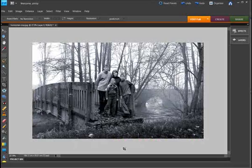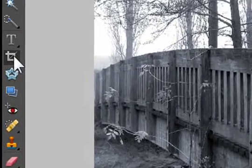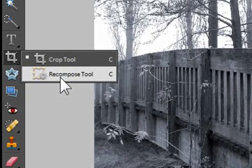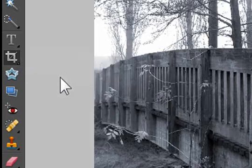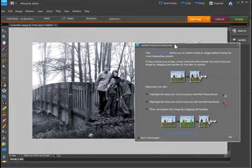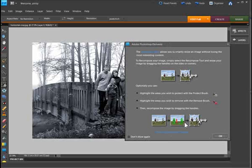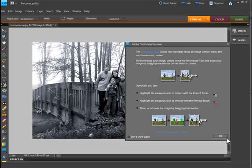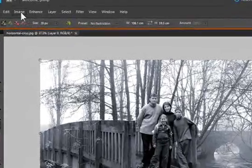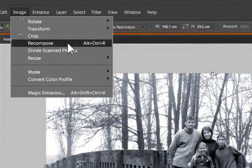Well, in Photoshop Elements 8 what we have is a new tool called the recompose tool. You can access it in a couple of different ways. You can grab it from underneath the crop tool, and we get a little bit of information shown to you about how to use the tool when we first open it. If you choose to not see this anymore you can just hit the don't show again by selection in the bottom left hand corner of that dialogue.